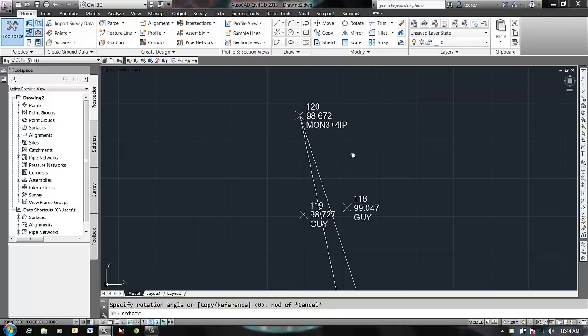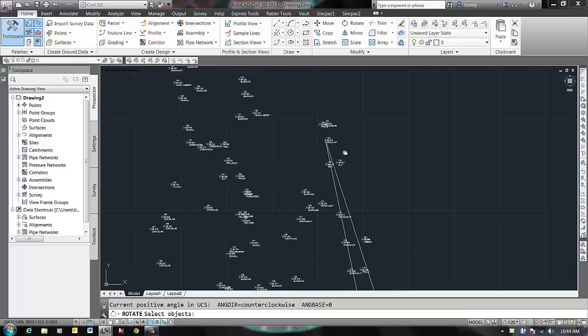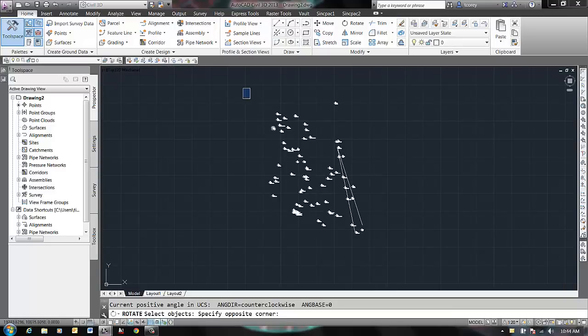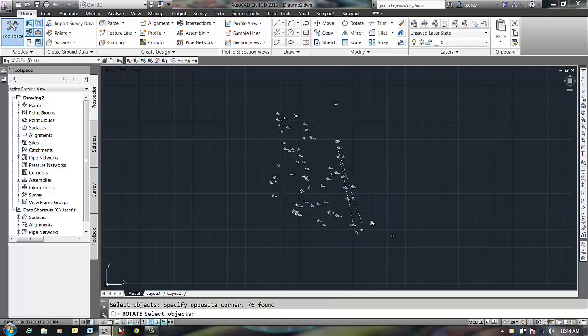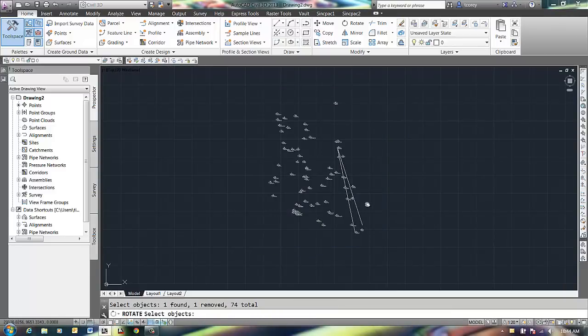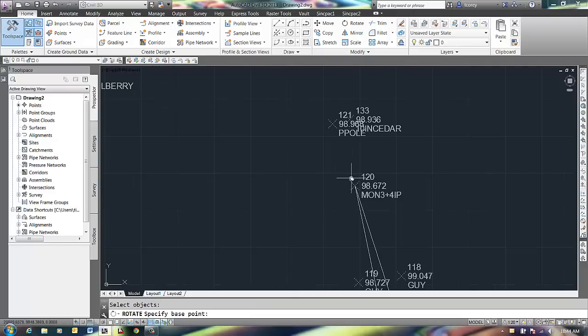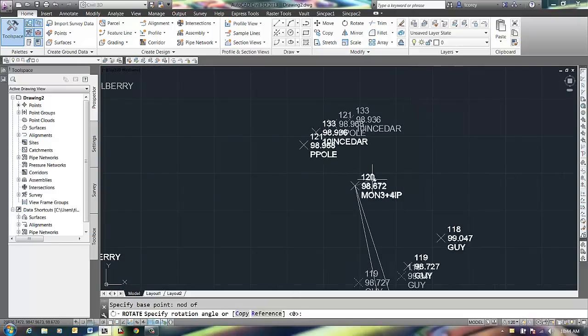Rotate, deselect these. Okay, Base Point, node here. Alright.